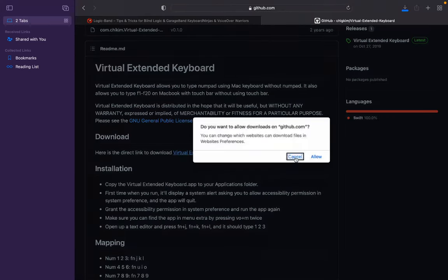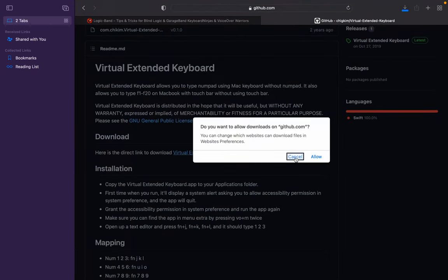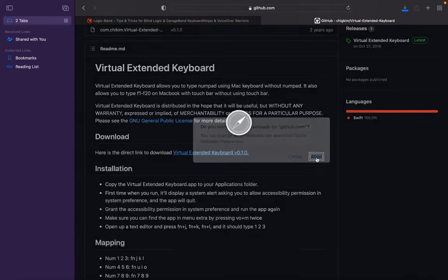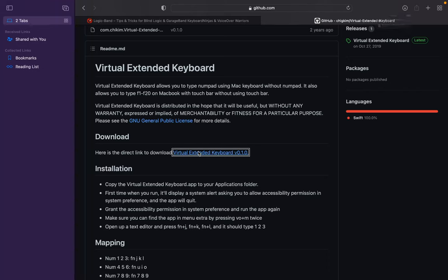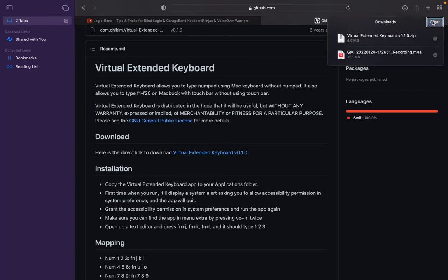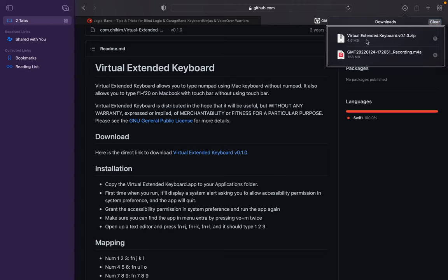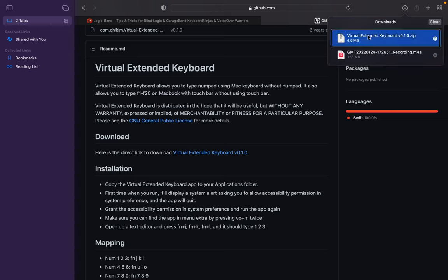Do you want to allow downloads on GitHub? I'll allow that. So I'm just going to do Command Option L to show my downloads. I'll view right over to Downloads Table and interact with this. Virtual Extended Keyboard version 0.1.0 zip, selected.